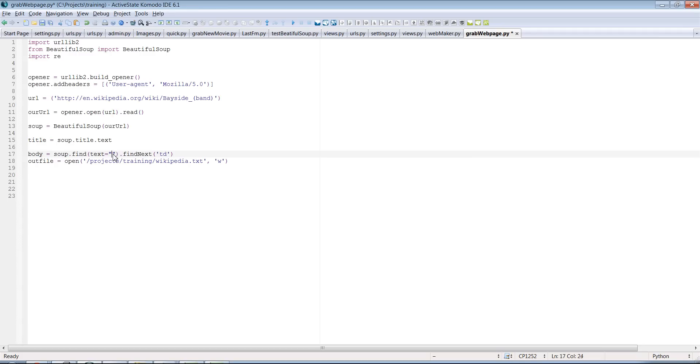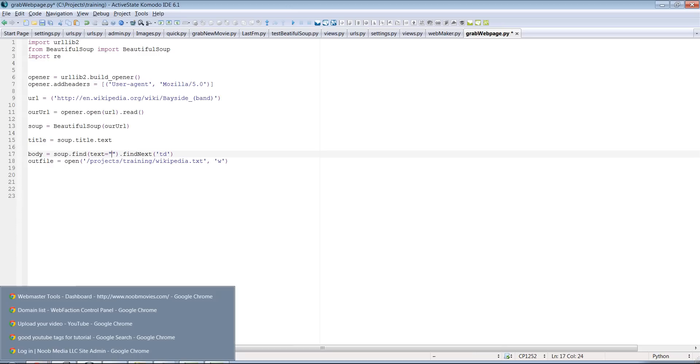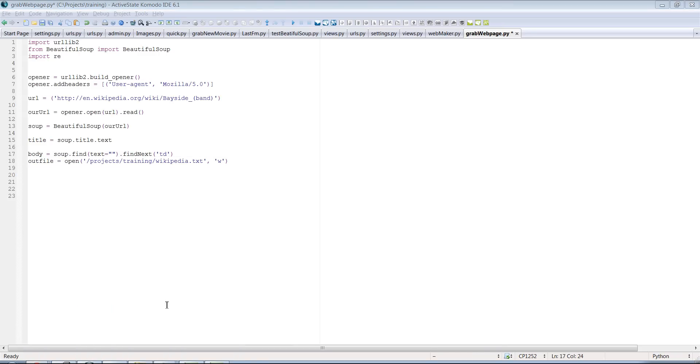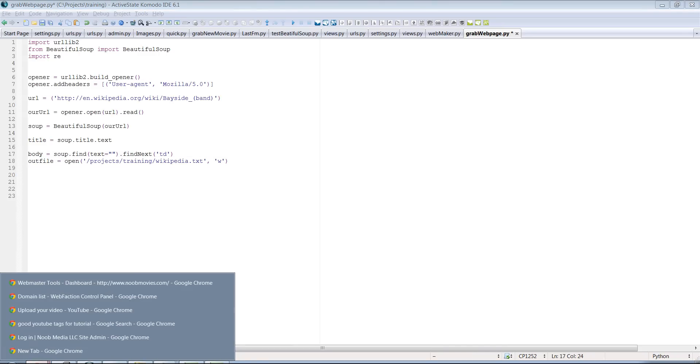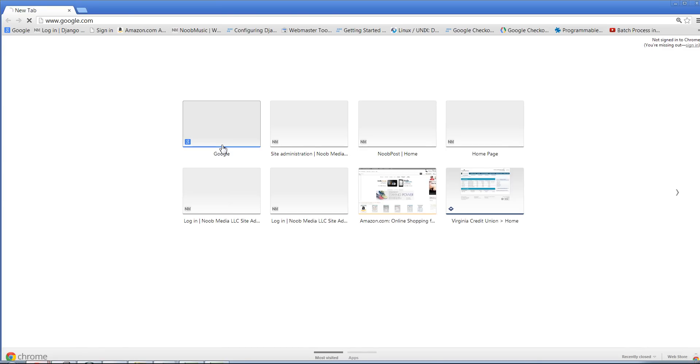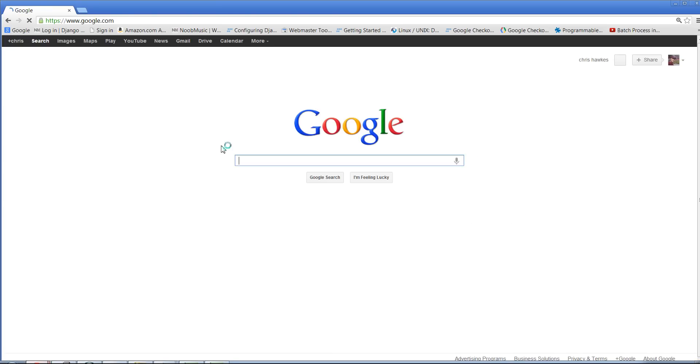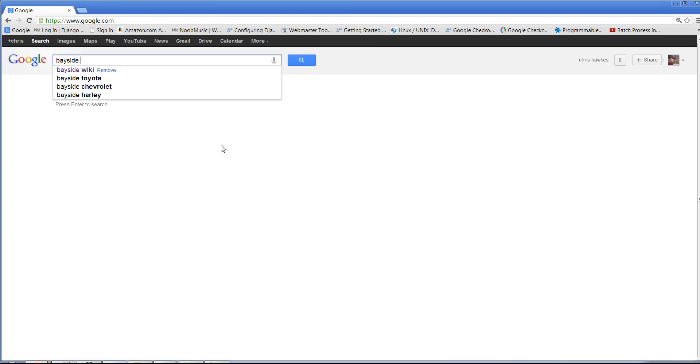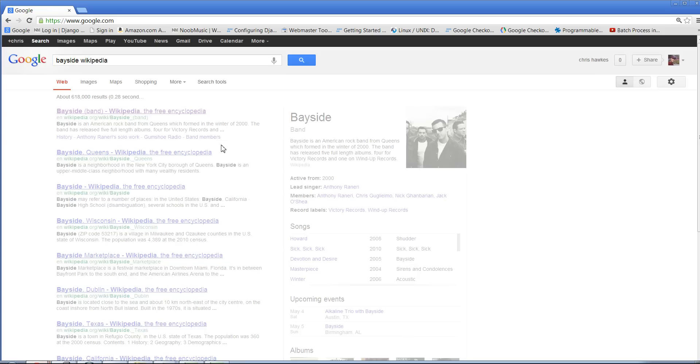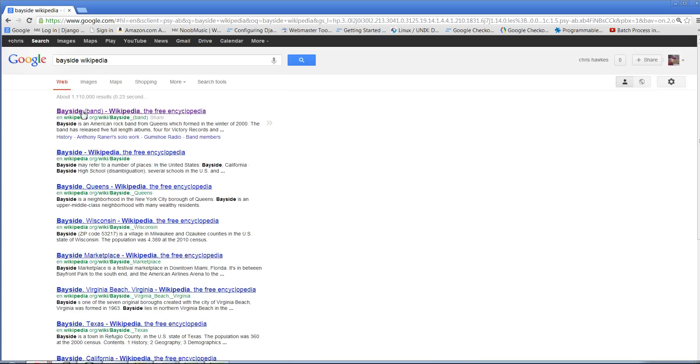And there's some text that I have that works pretty well with something like Wikipedia. And we had parsed the Bayside Wikipedia page. So if I type that in again, here it is.